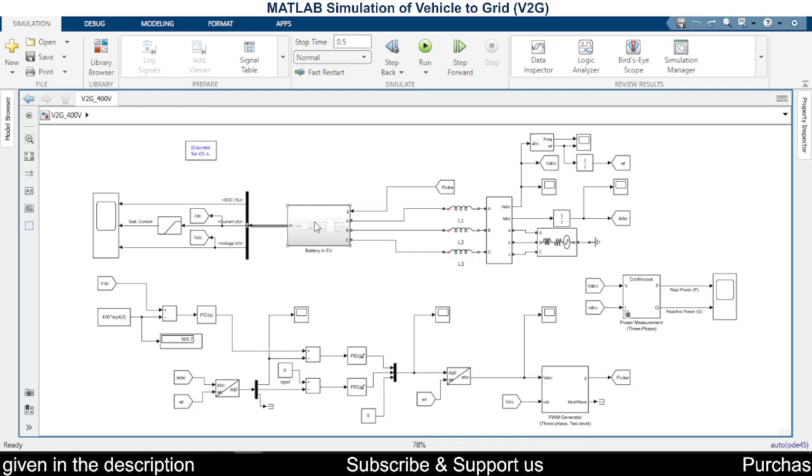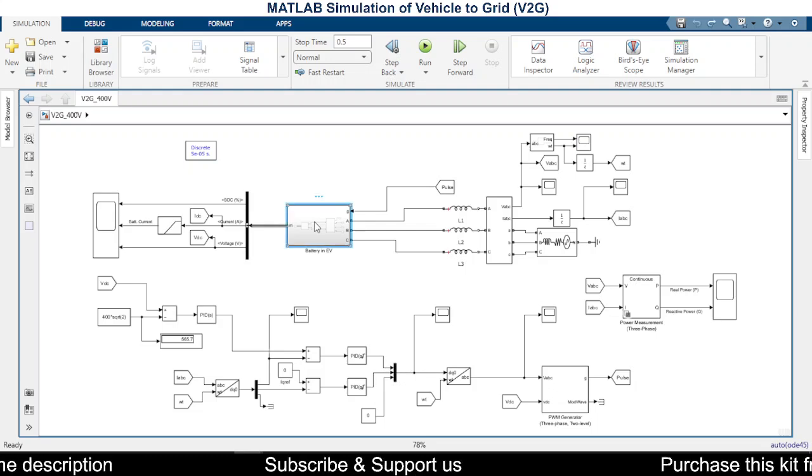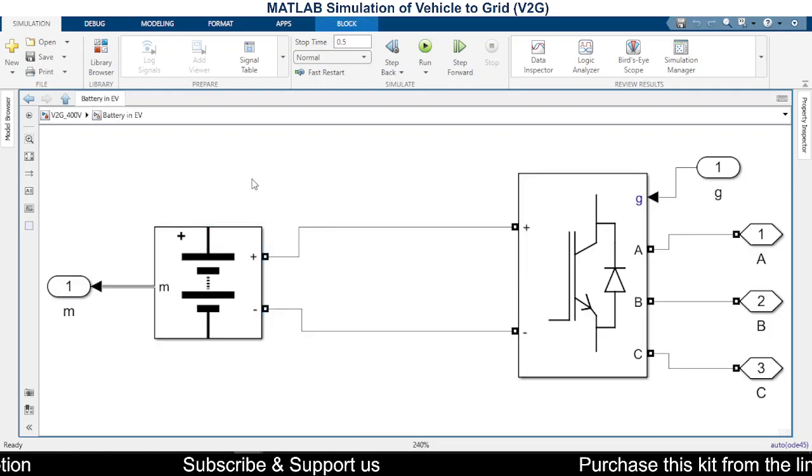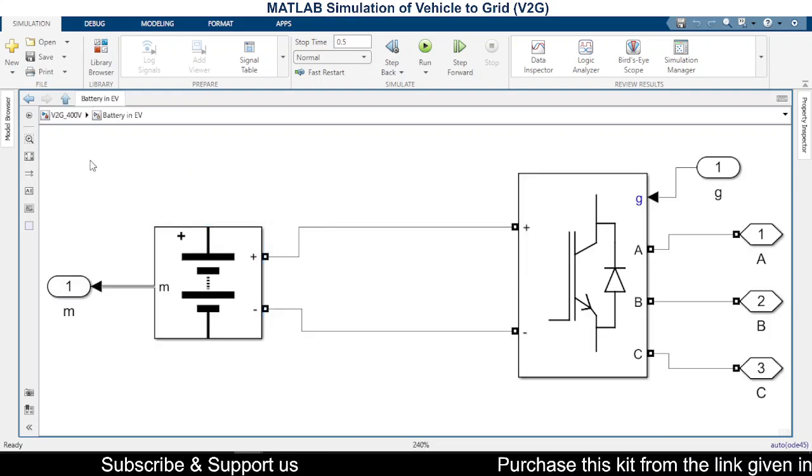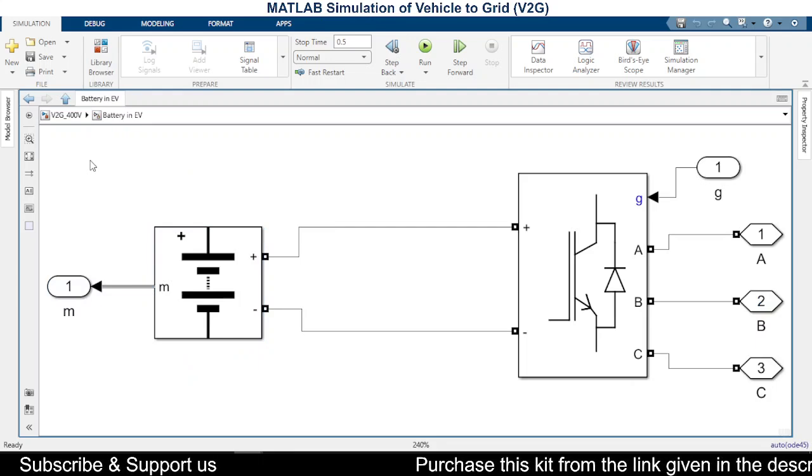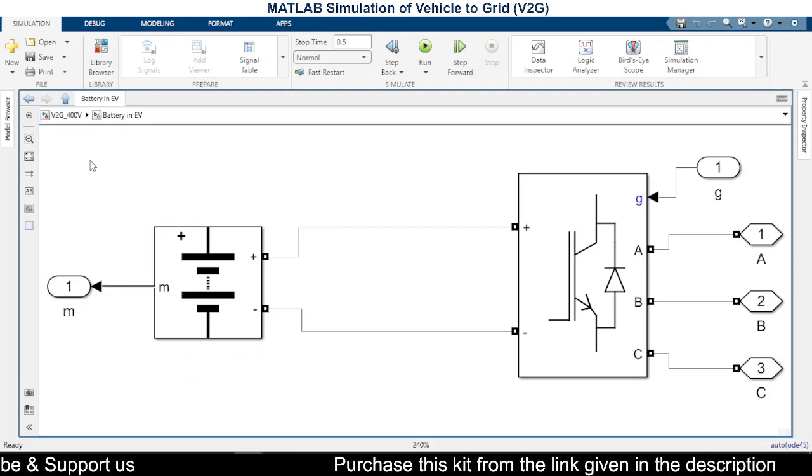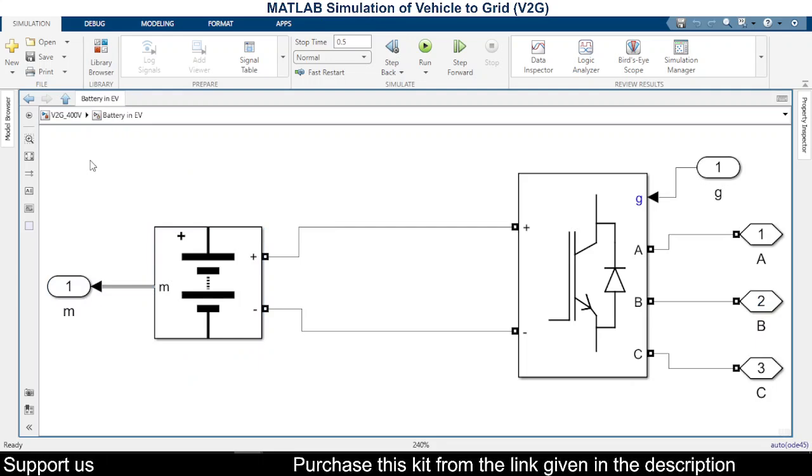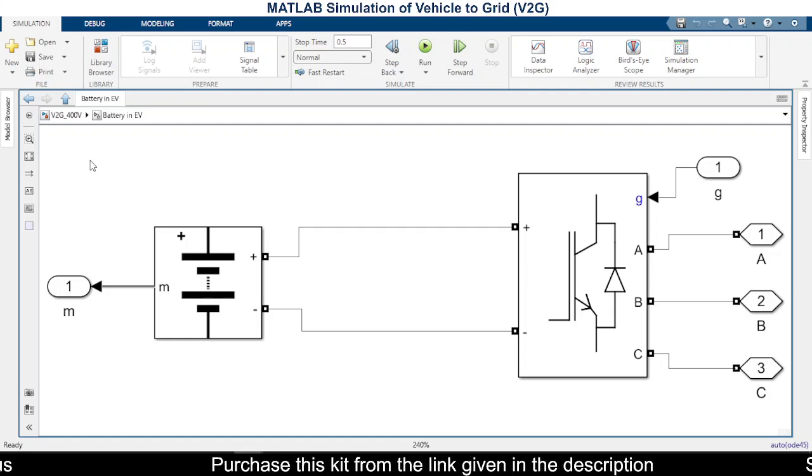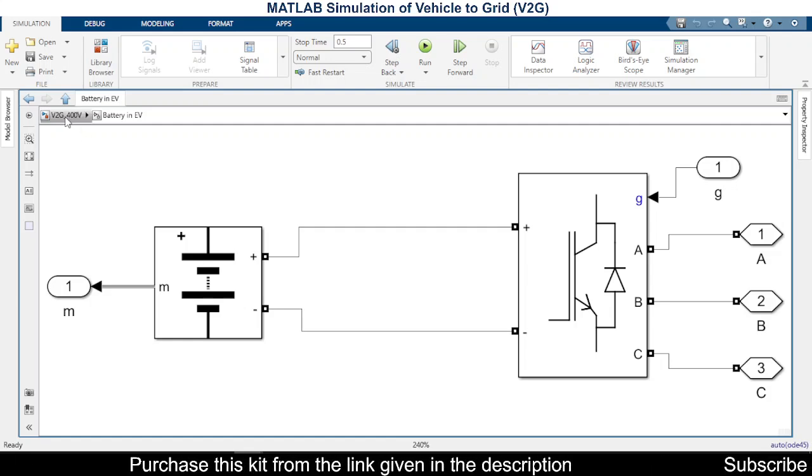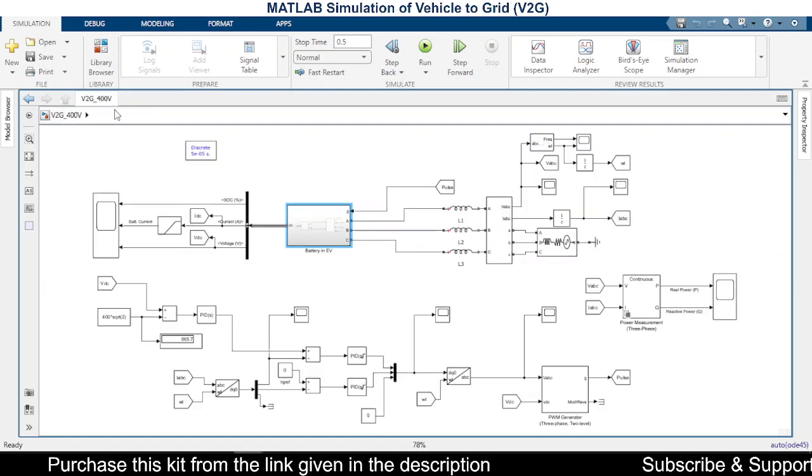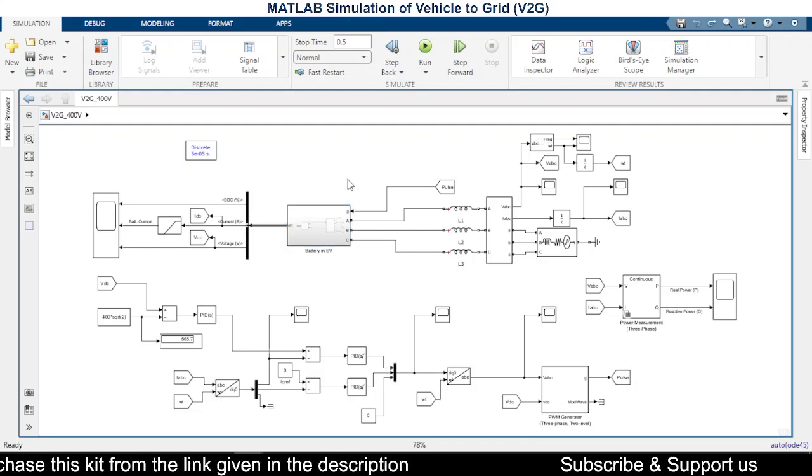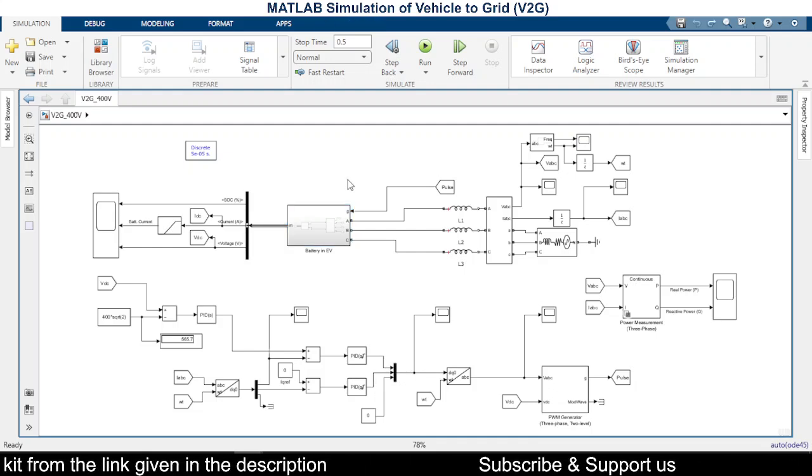So what we are trying to do here is we are trying to connect the battery with a grid whenever the unit charge with the grid power is high. So the basic idea here is whenever the energy is available at the